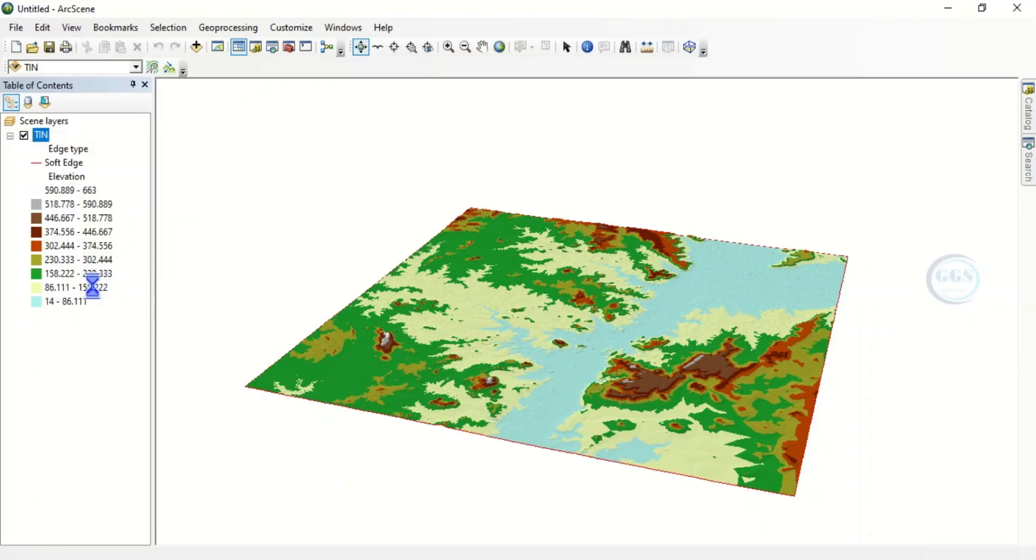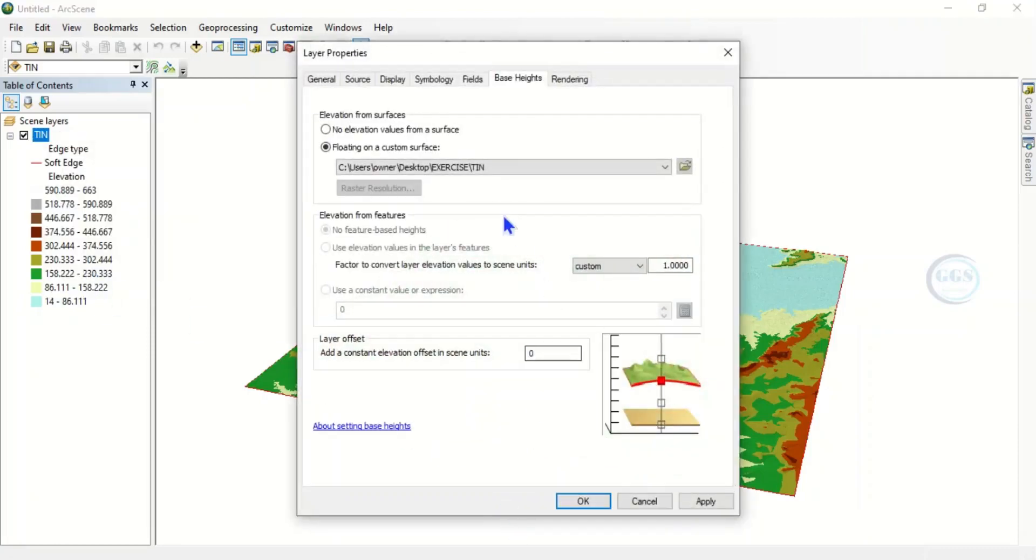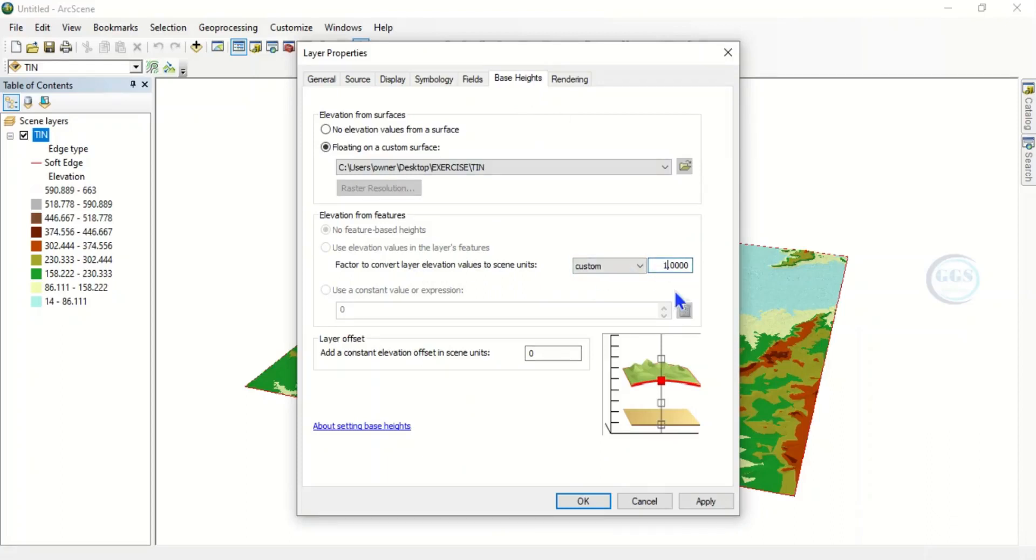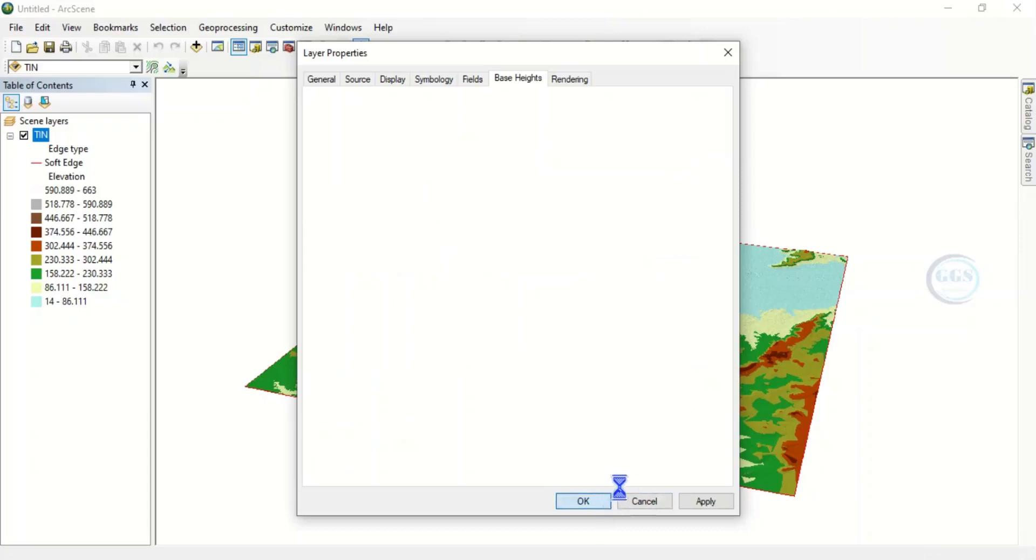To do that, right-click here, come to Properties. Then come to Base Heights. So this factor to convert layer elevation value to scene units, let's change it. This is 1, let's say 10. You can put any value, but let's say 10, and you click on OK.